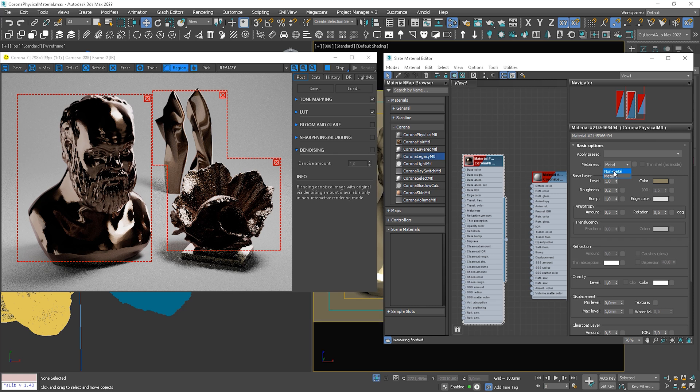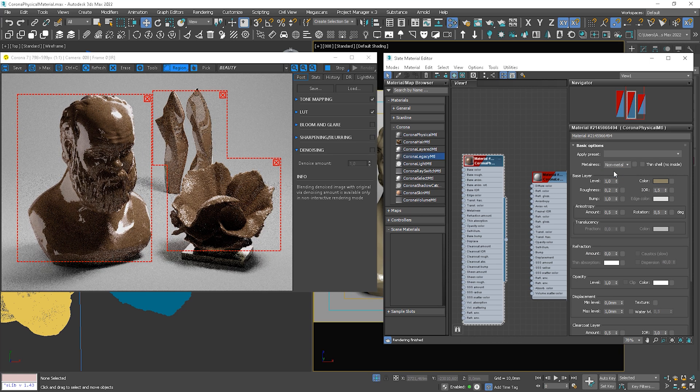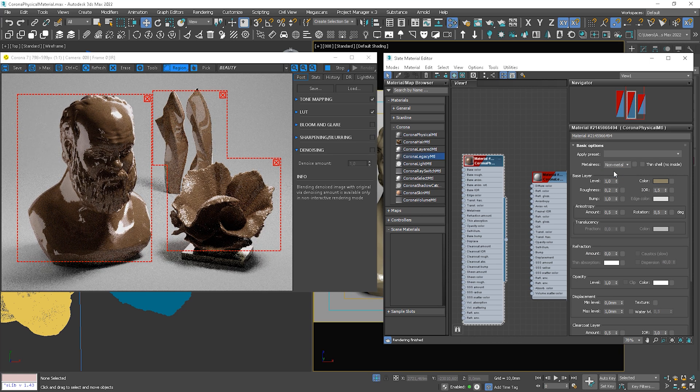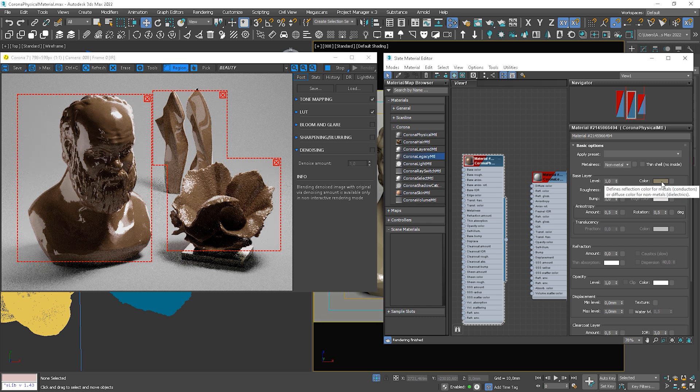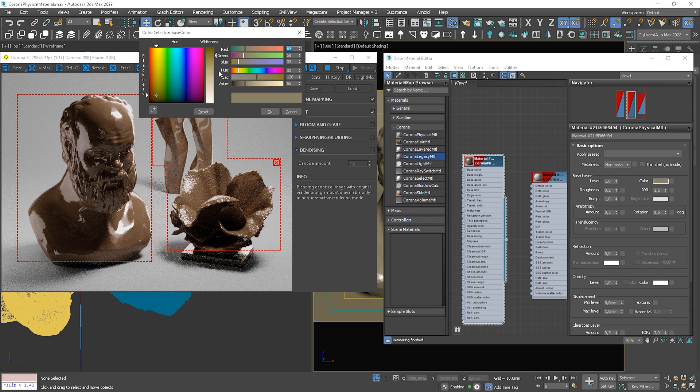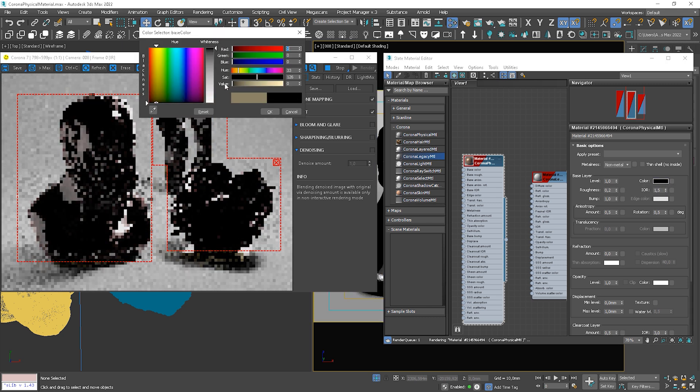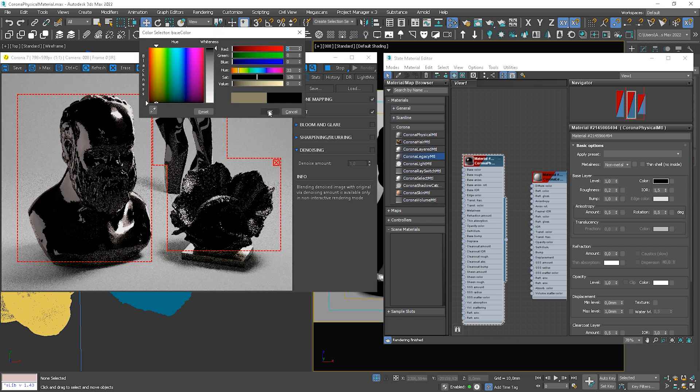Okay, so now let's talk about non-metal materials. Now, color is a diffuse color, not a reflection color like in the metal materials.